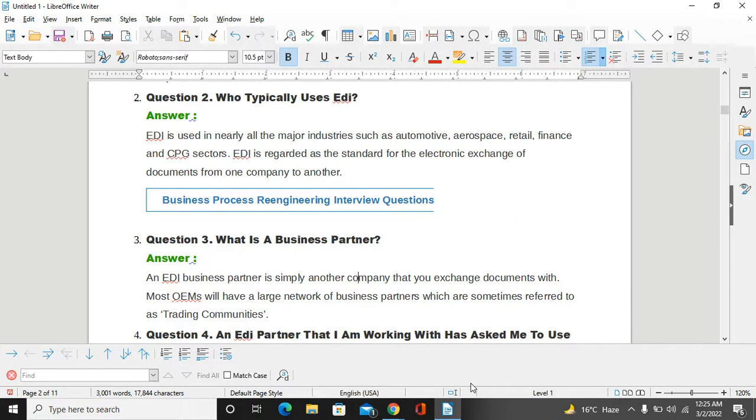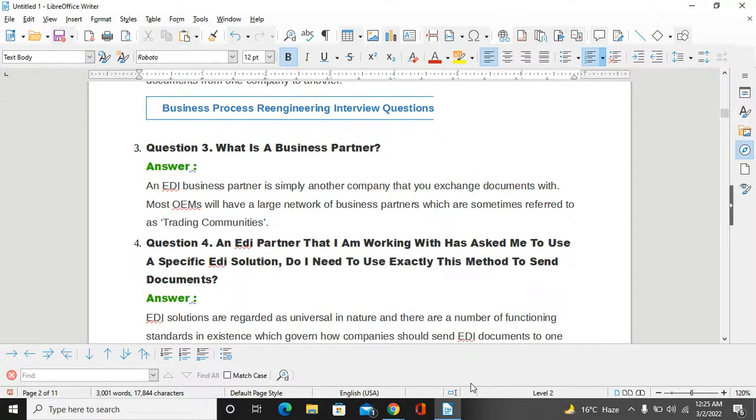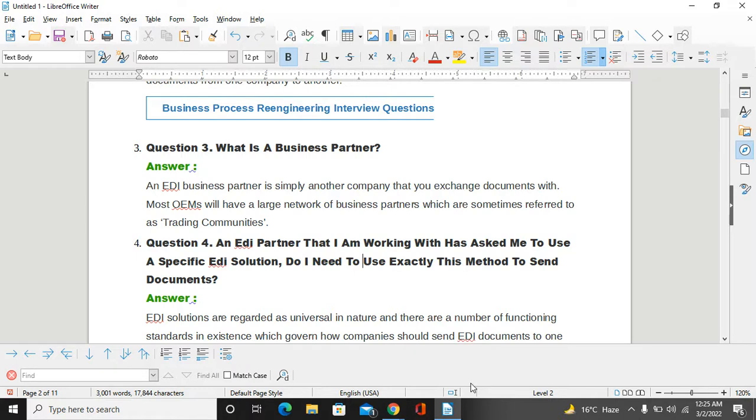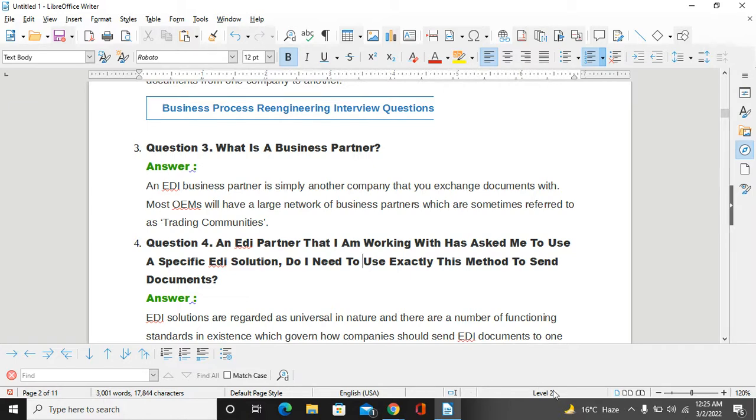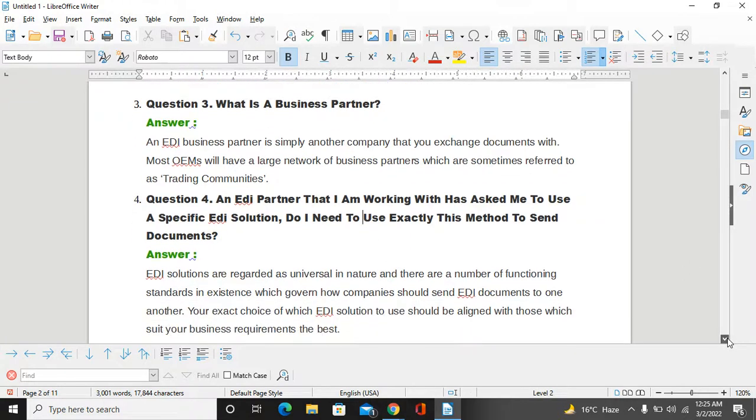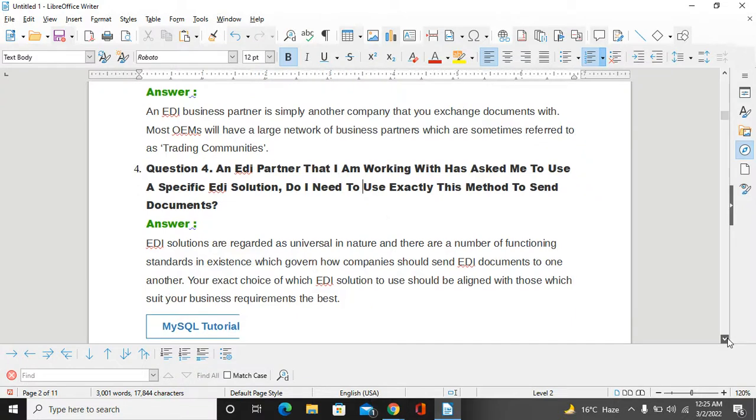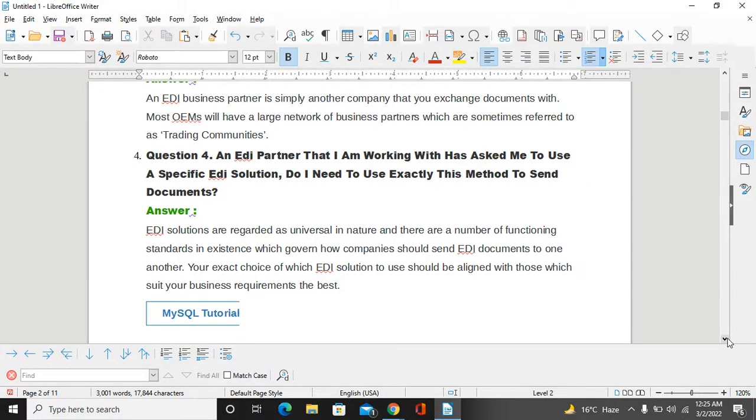If we go around, what is a business partner? What is a trading partner? An EDI business partner is simply another company that you exchange documents with. Most OEMs will have a large network of business partners which are sometimes referred to as trading partners or trading communities.